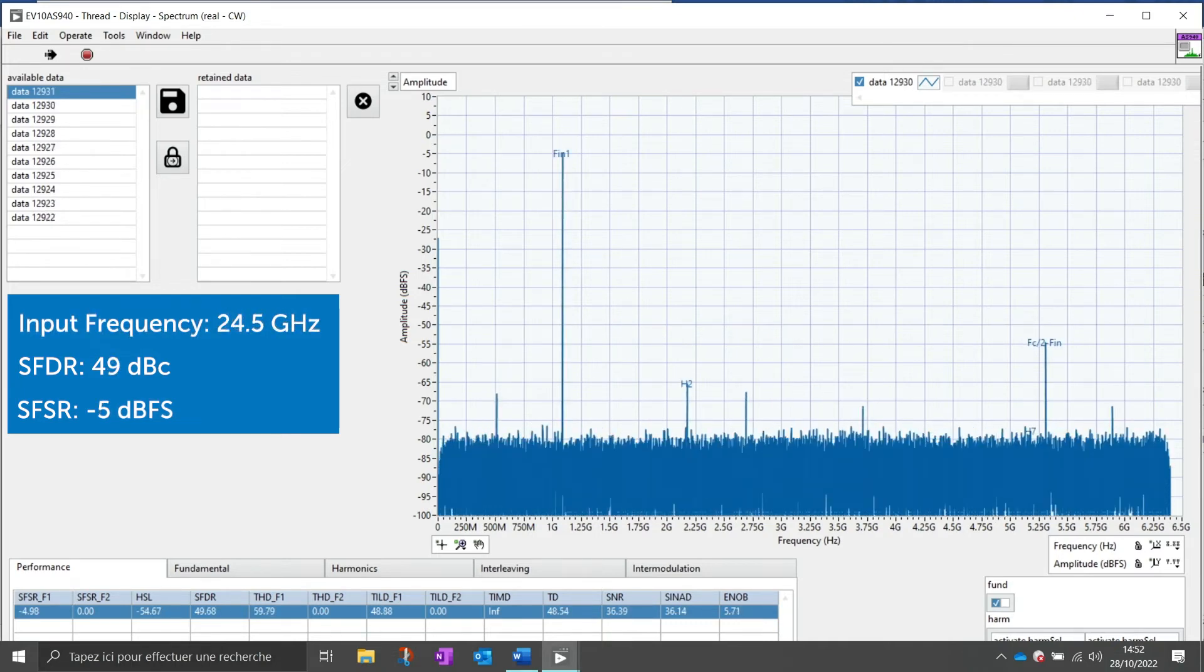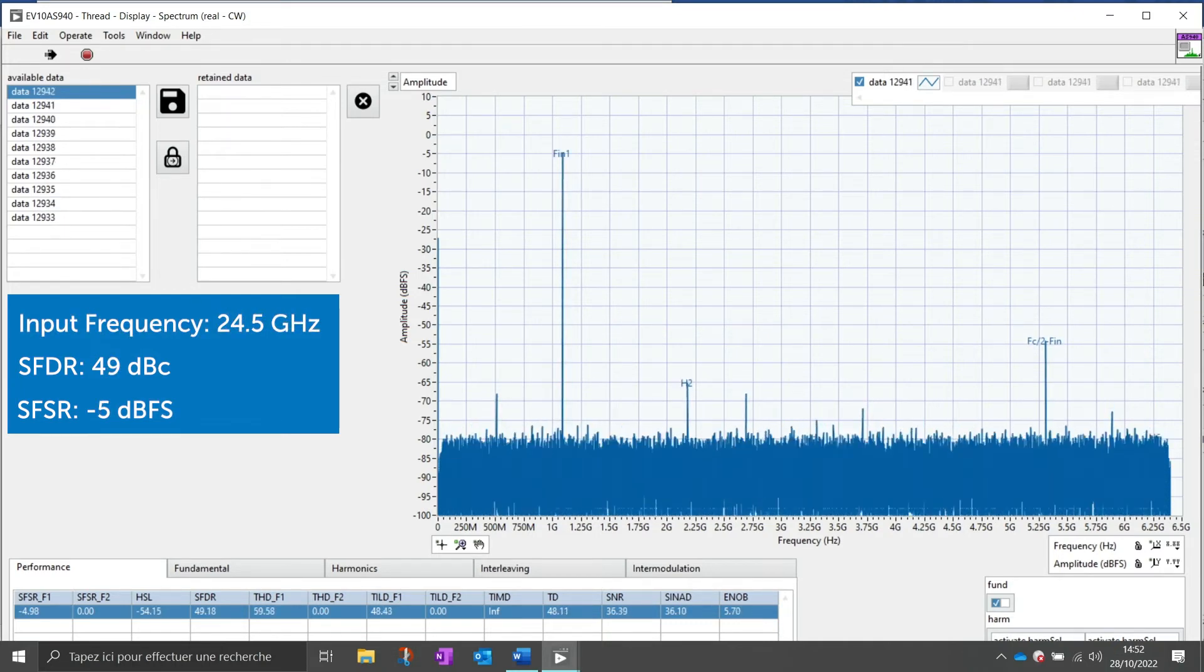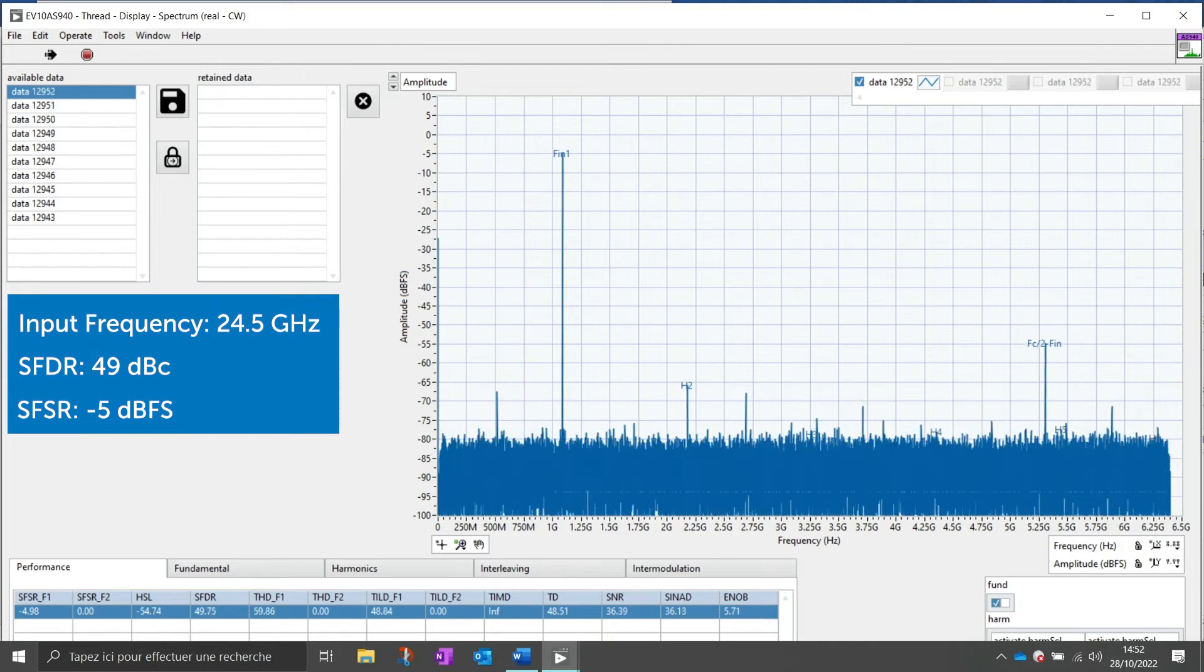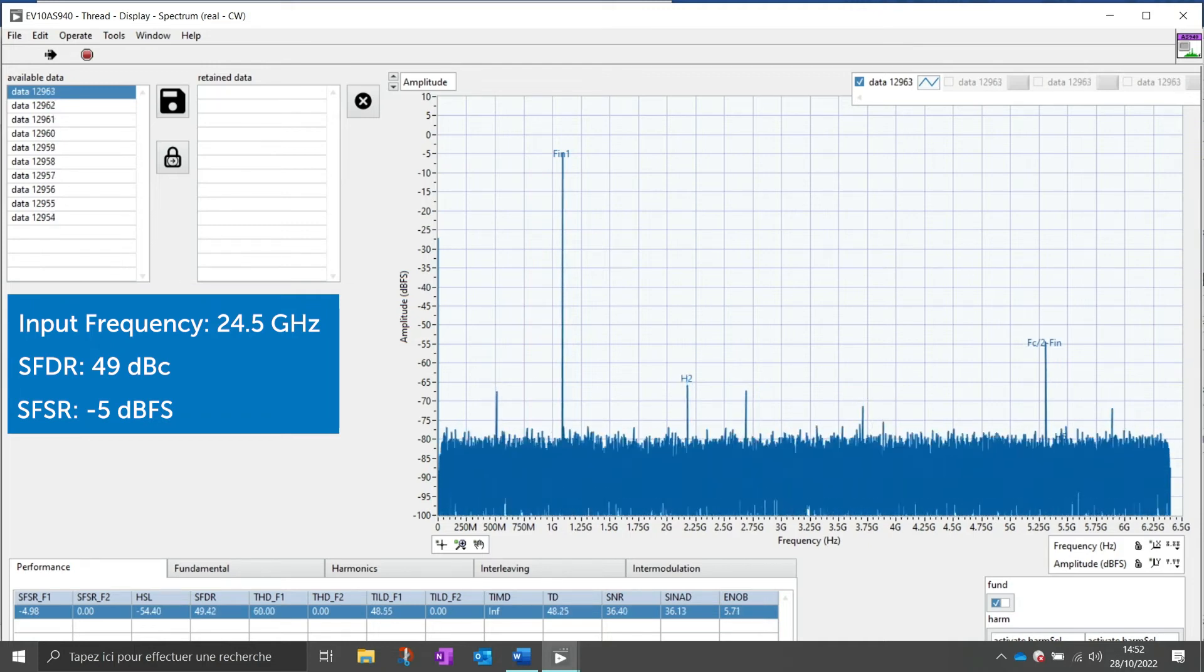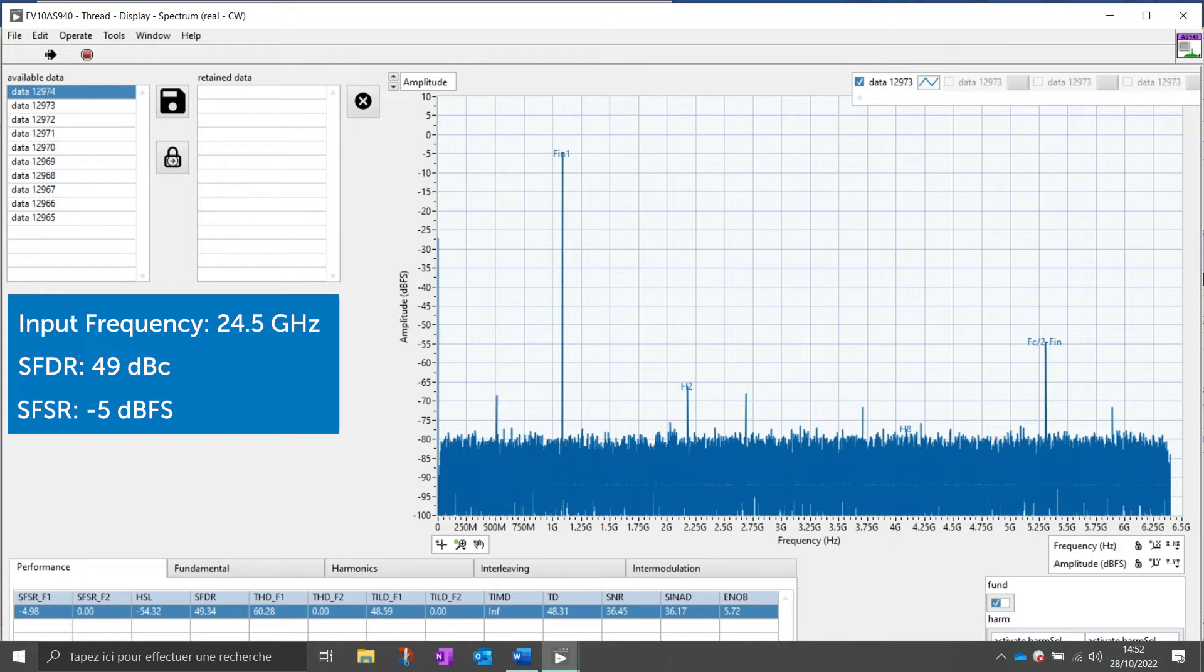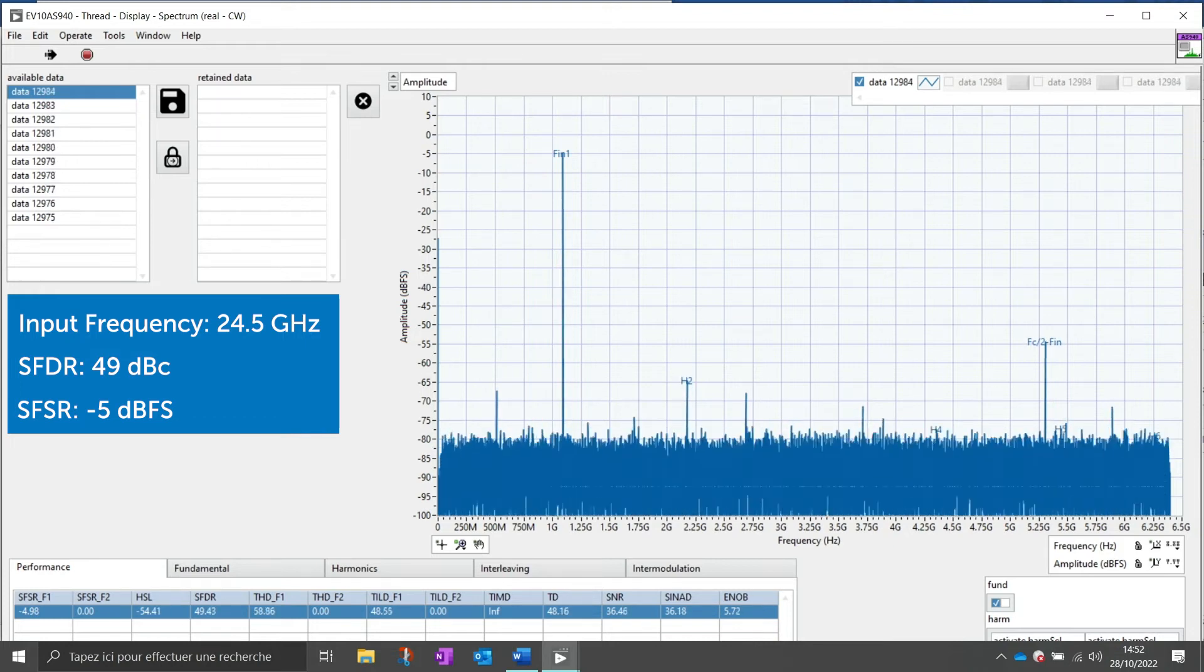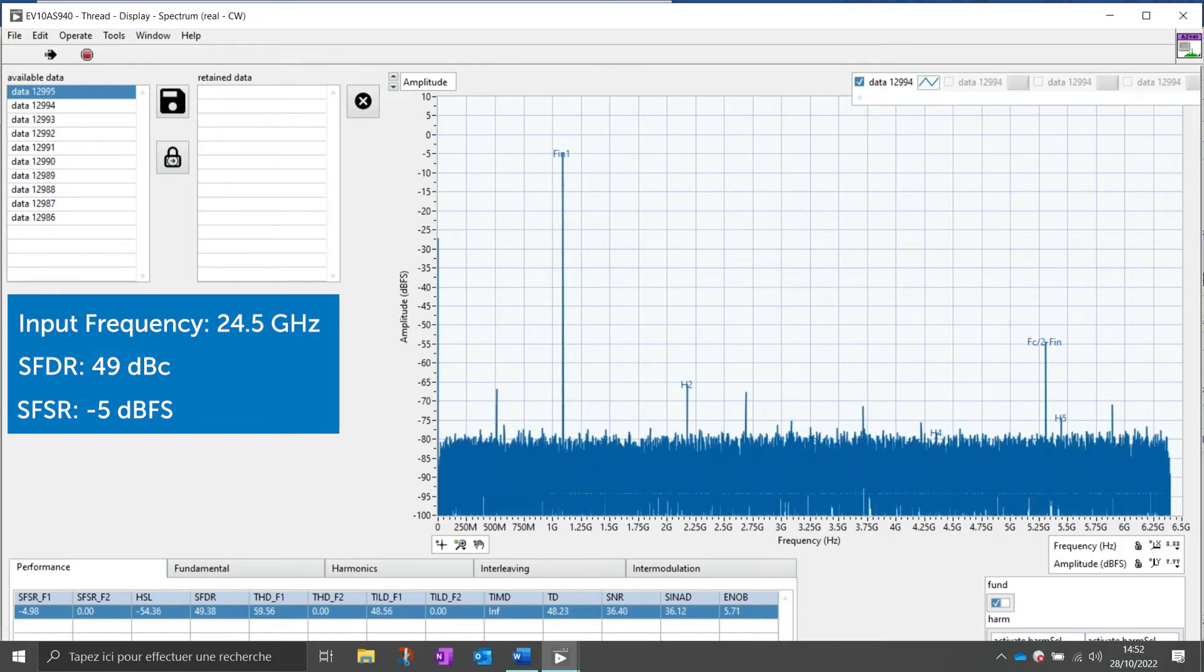Again, we changed the input frequency to 20.5 GHz and we get an SFDR of 49 dBc with an input power of minus 5 dBFS.